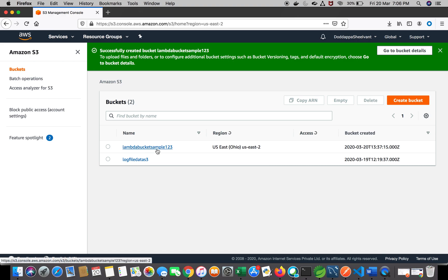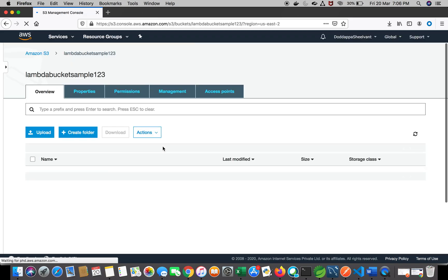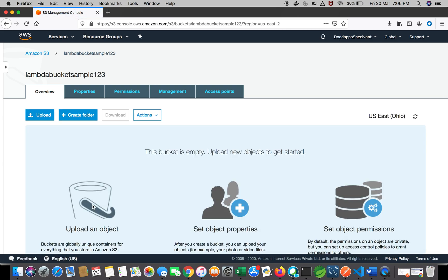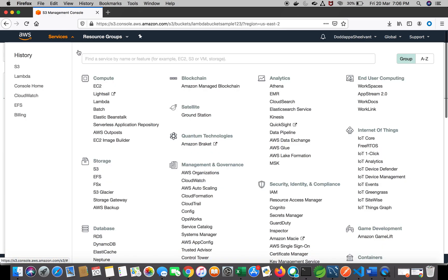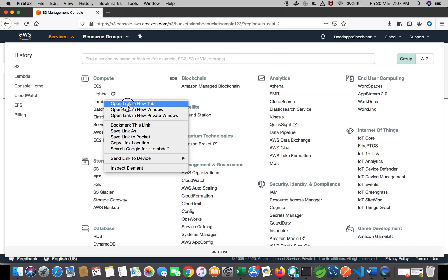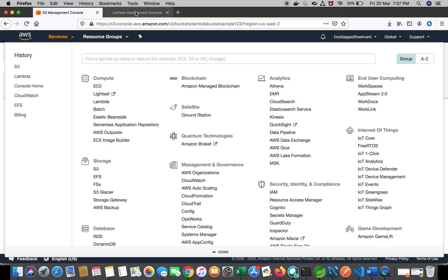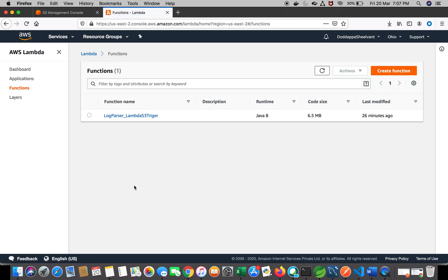When you click the Create button, it creates a specific S3 container or bucket for you to add, delete, and manage files. Now it's created — we can see 'lambda-bucket-sample-123'. By default no data is available. So this is my S3 bucket. Now let's create a Lambda function. On the Lambda page on the right side you can see 'Create Function'. On AWS Lambda we can create functions, applications, and layers.